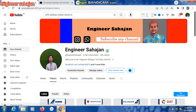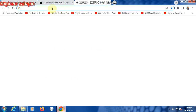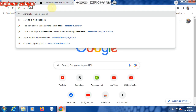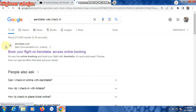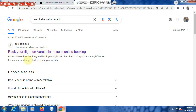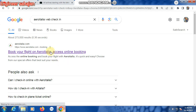It's a very easy check-in system. First, type here 'Aero Italy' — this is the fast link: aereitaly.com. Book your flight on Aero Italy, access online booking, and book your flight. Aero Italy is quick and easy. Choose from special offers that best suit your needs. Click on this link.